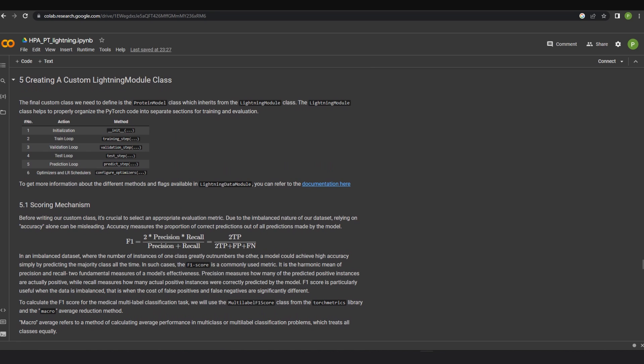The final custom class we need to define is the protein model class which inherits from the lightning module class. The lightning module class helps to properly organize the pytorch code into separate sections for training and evaluation.